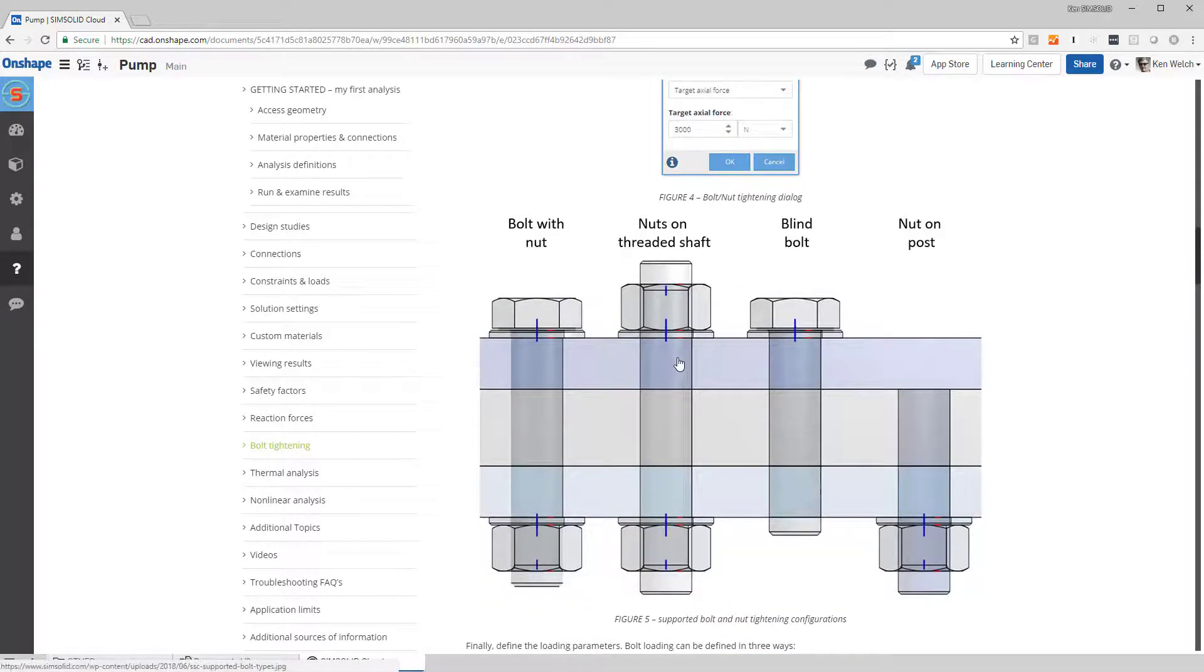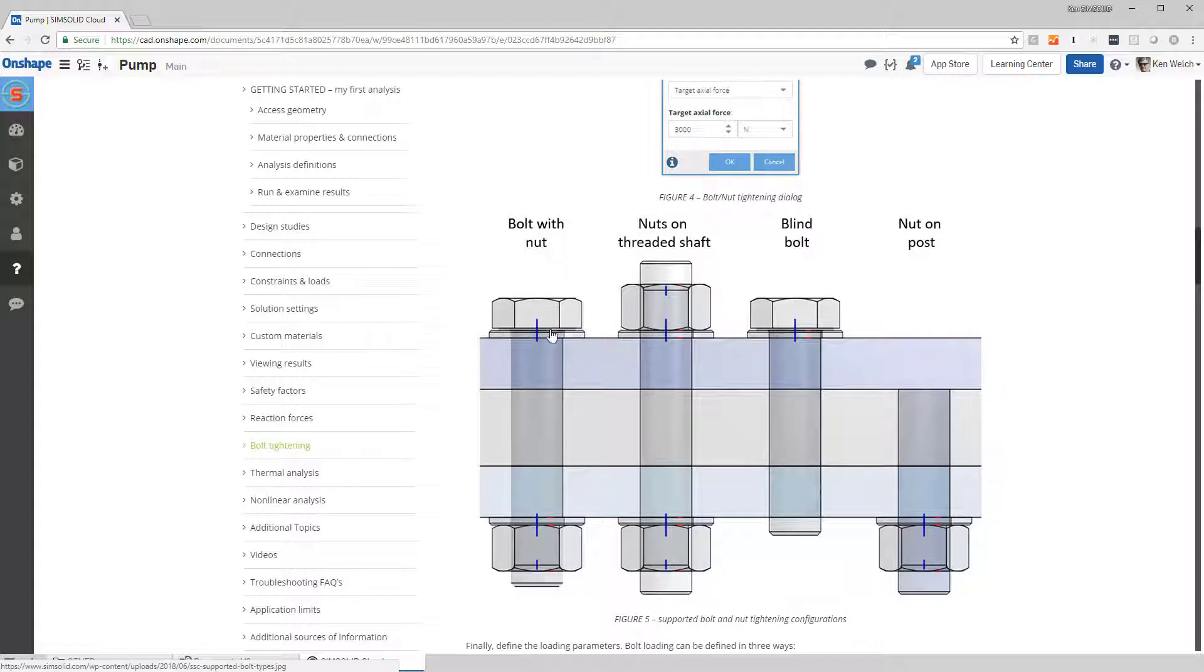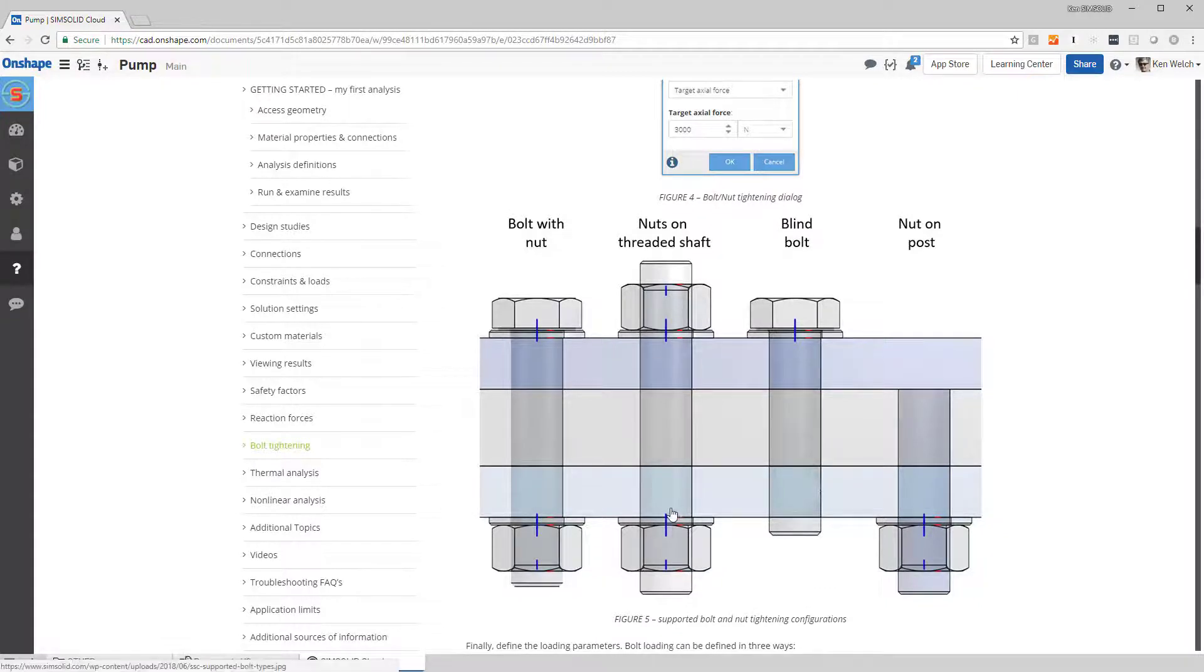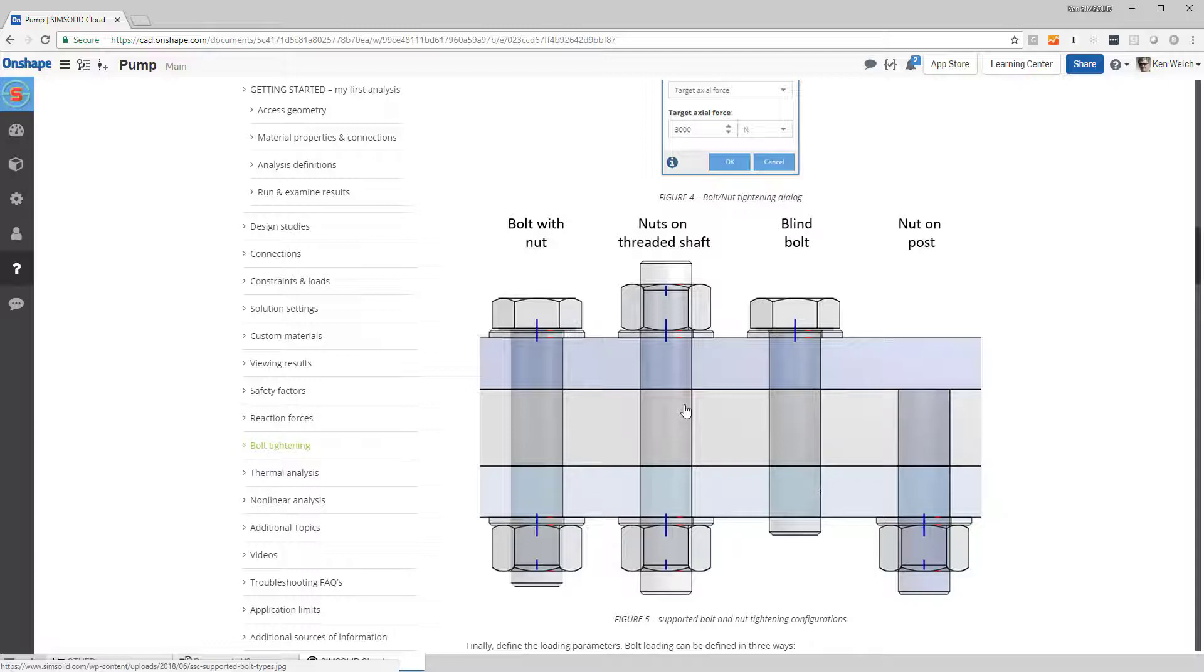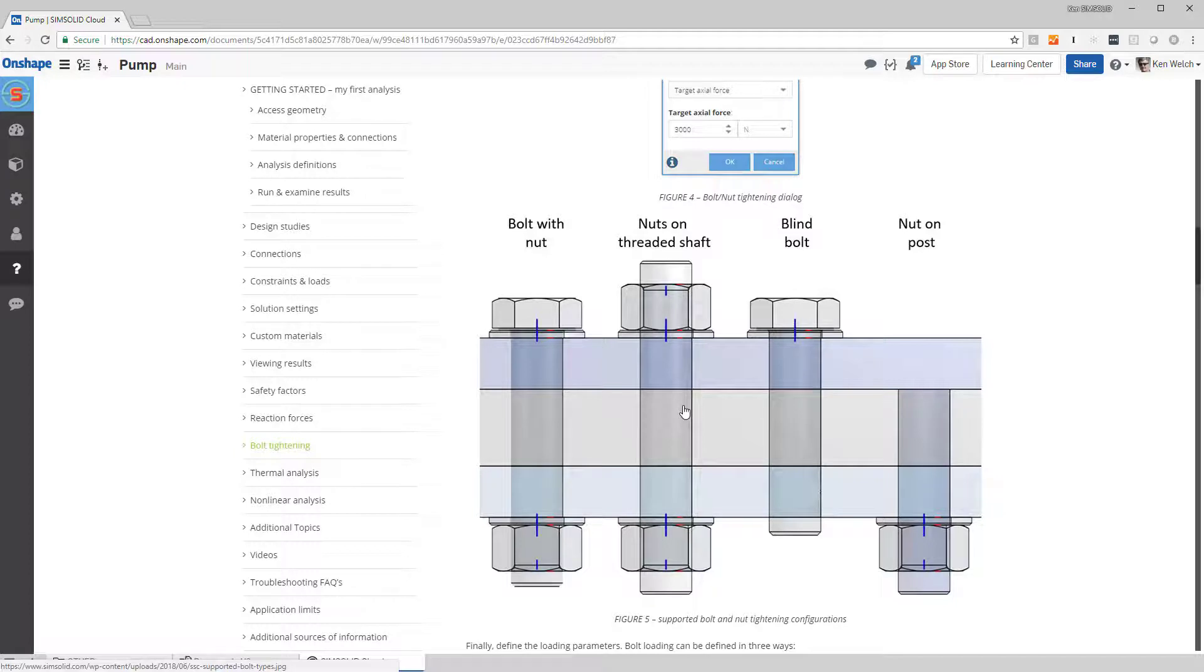And in fact, even the types of bolts and nuts we support: we can do either a bolt-nut combination, nuts on a threaded shaft, a blind bolt, or even nuts on a post. So all of those configurations, all done automatically, all done with a full 3D stress state.